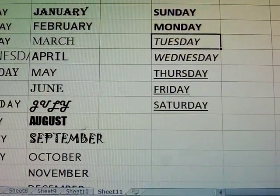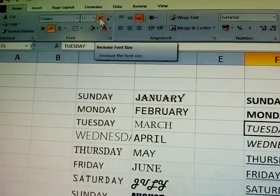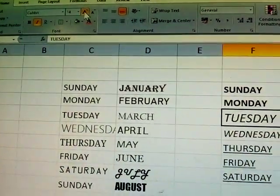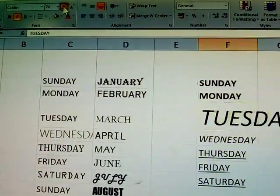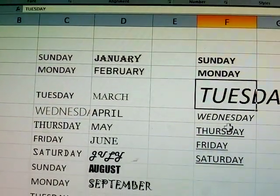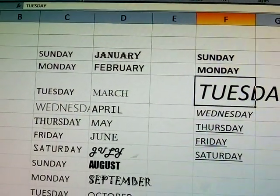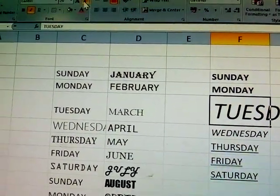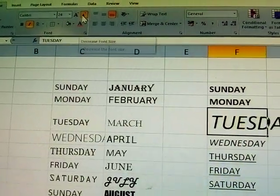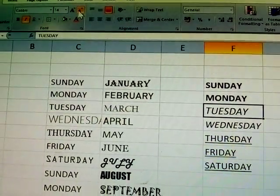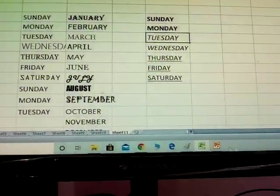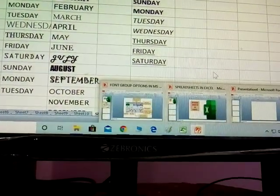To decrease the font size, see Wednesday as an example. You can select the large A to increase, or the small A to decrease the font size.